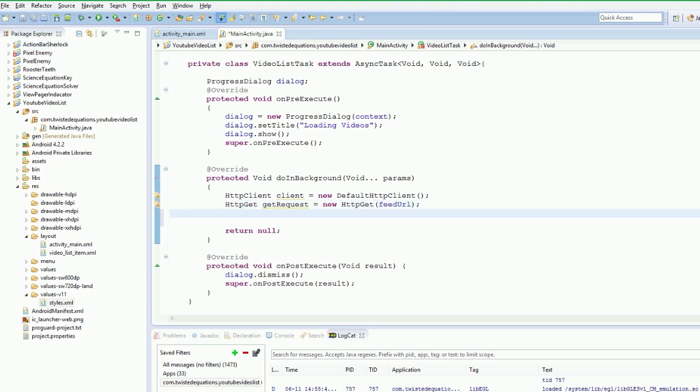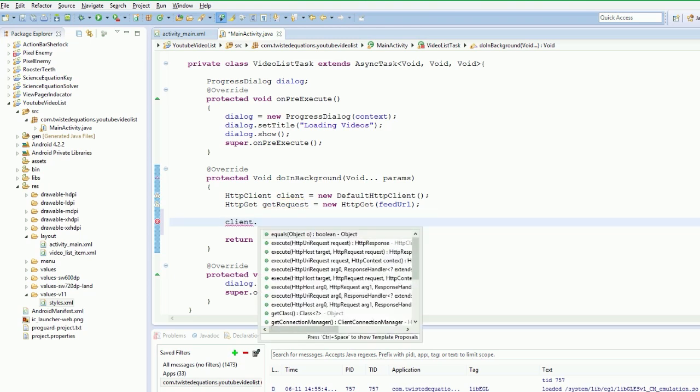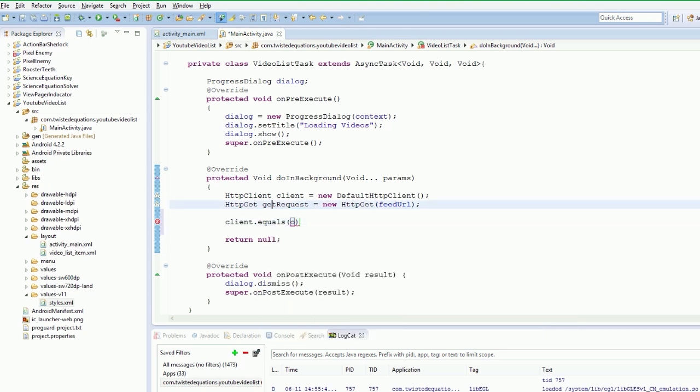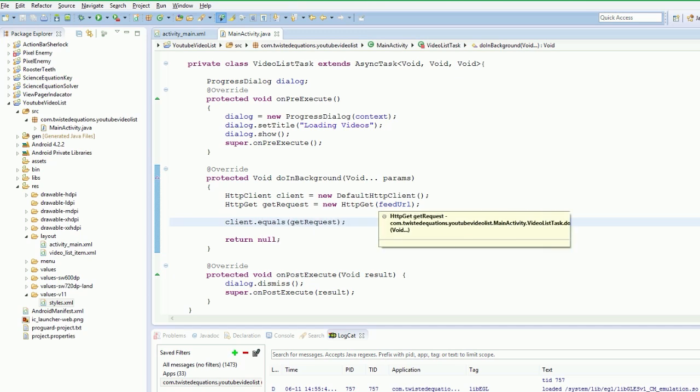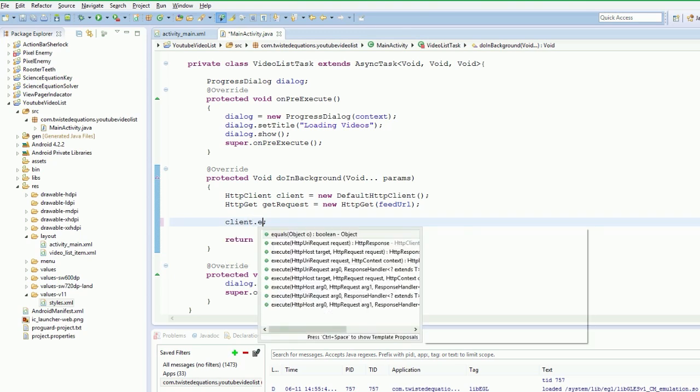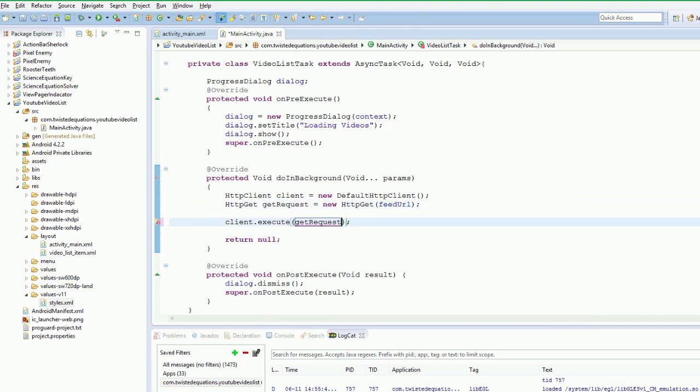Now that will get that data from that feed URL. So now we need to execute that client. So CLIENT client dot execute. And our GET request. We are going to request the execute. So this will say server get this data. This will tell the server to get the data. So we are executing dot equals. I misspelled it. I am stupid. Execute. Execute. User request. Now.